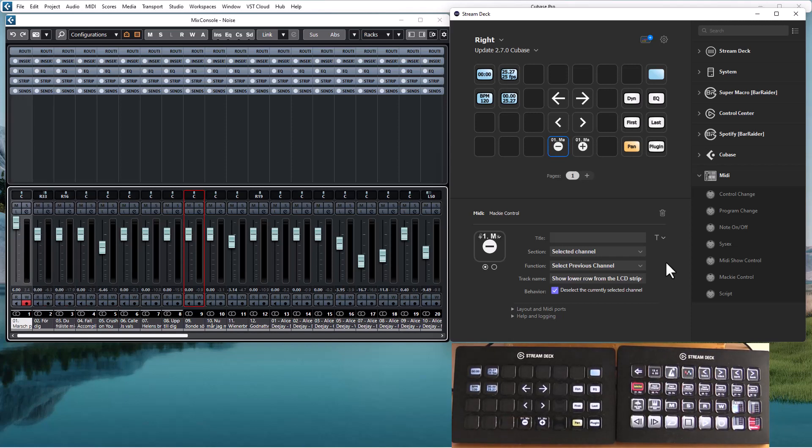And the commands are actually track selection commands. So it doesn't matter where in your DAW you have focus. It will always change tracks in the mixer.